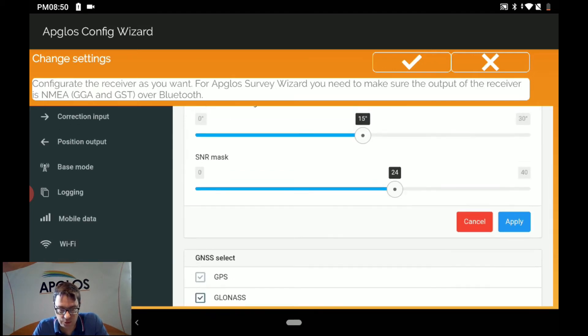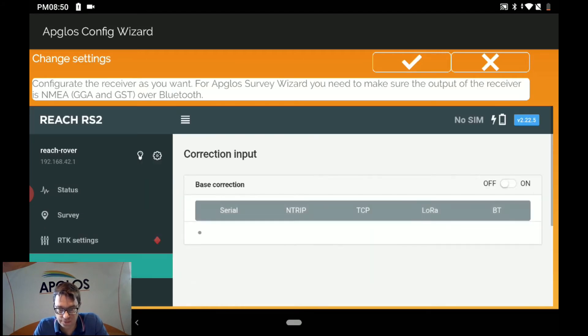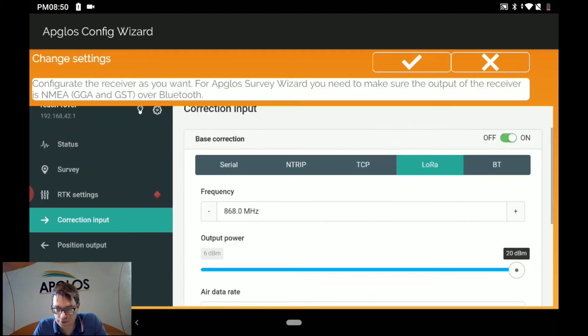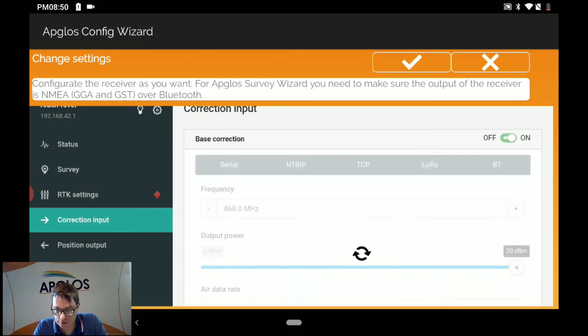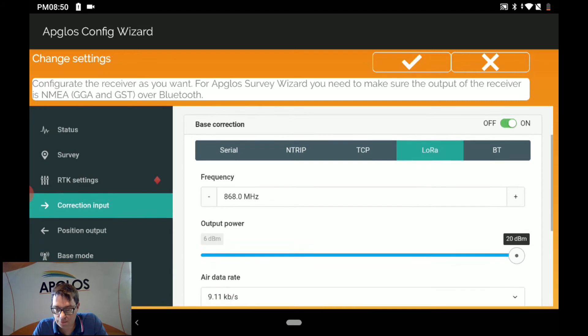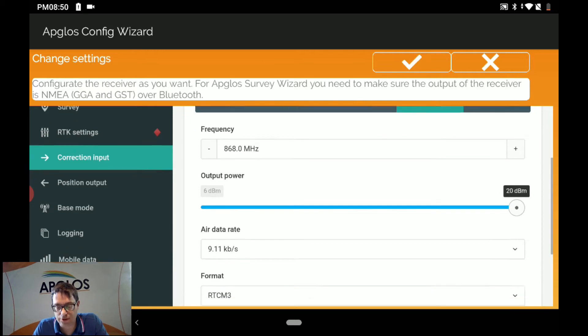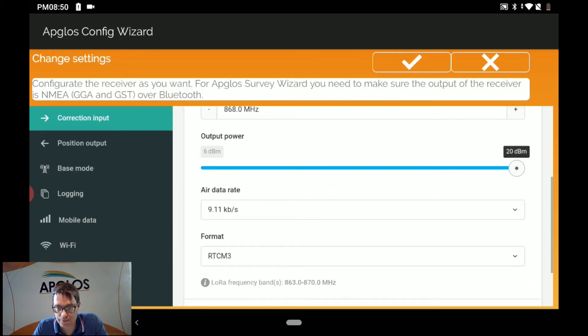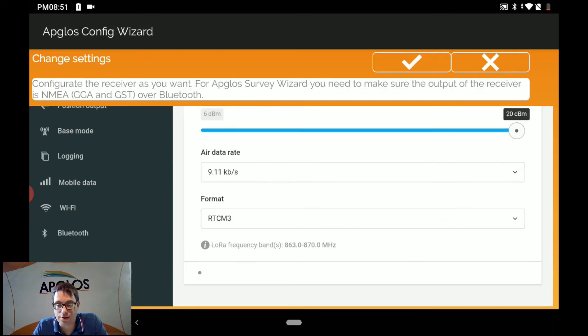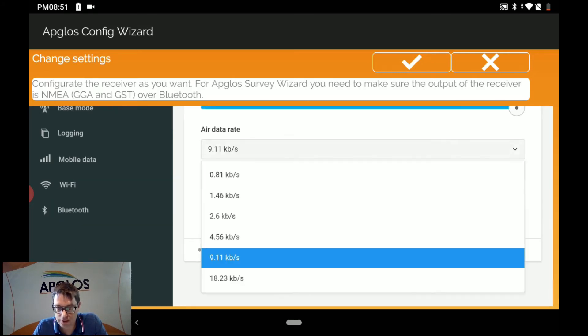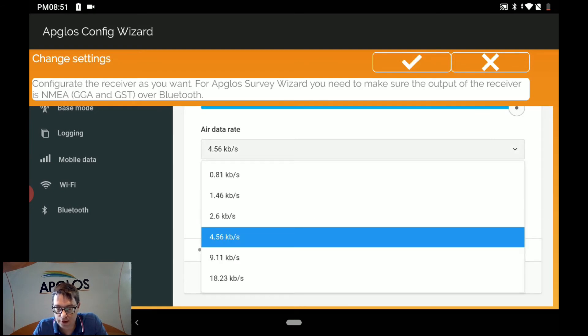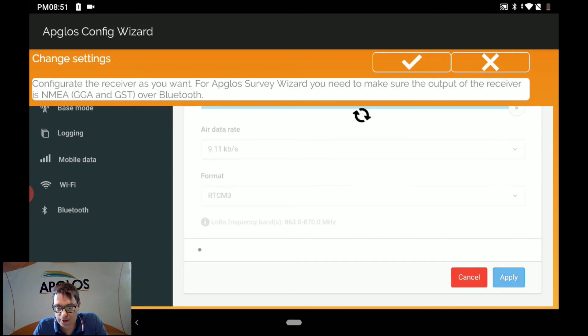Then we go to the correction input. And we make sure that there is the base correction. We select LoRa. Then you have to make sure that the frequency is the same as in the base. In this case, it's already the same. The output power has to be 20 dBm. The air data rate has to be 9.11. If you change this, then you have to click apply.